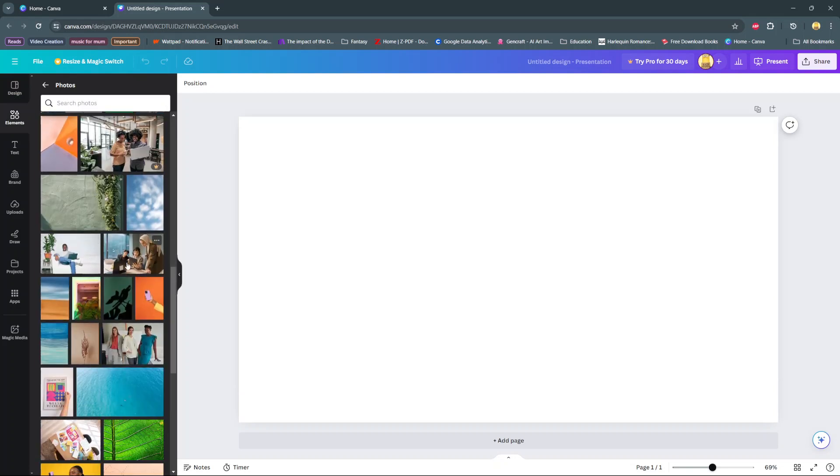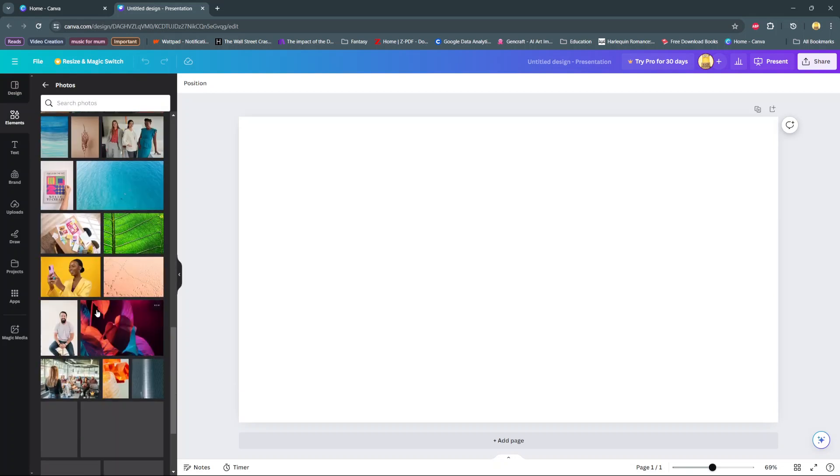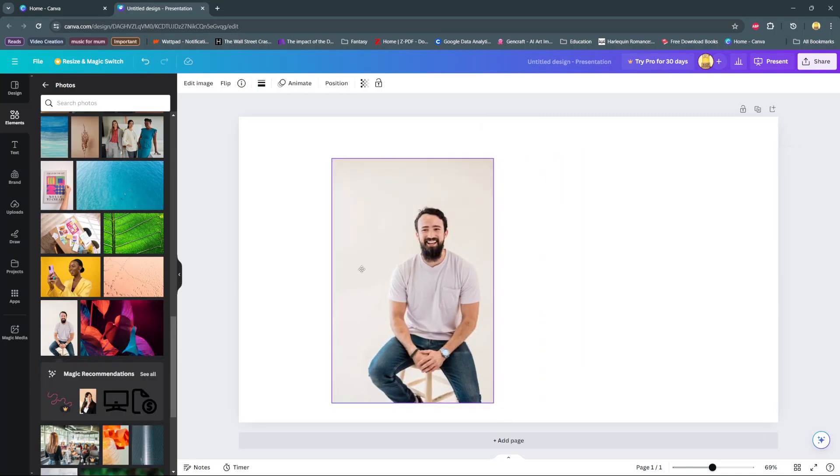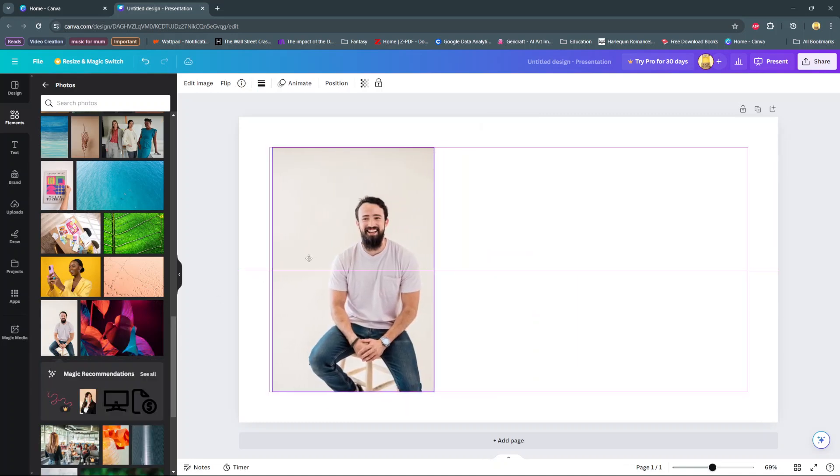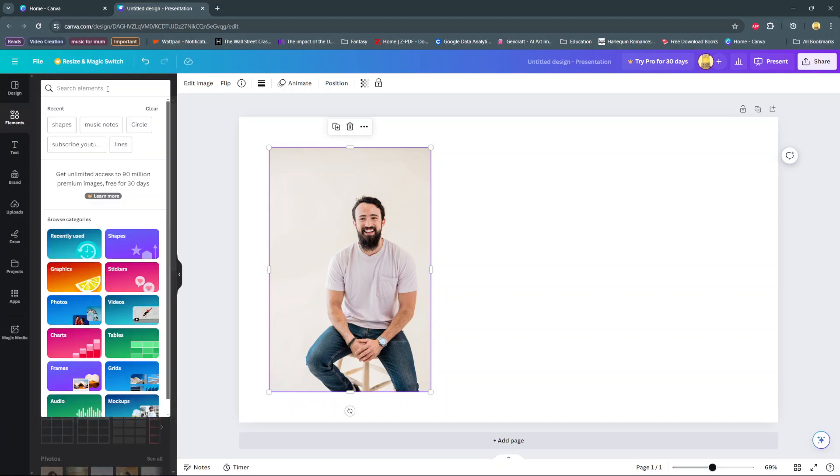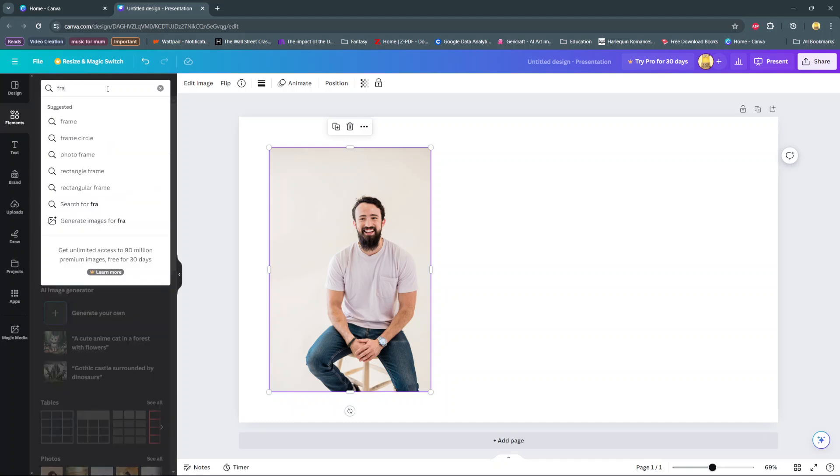Then once you've found and selected your image just add it onto your canvas, then from here go back to the elements section and then search for the option frames.